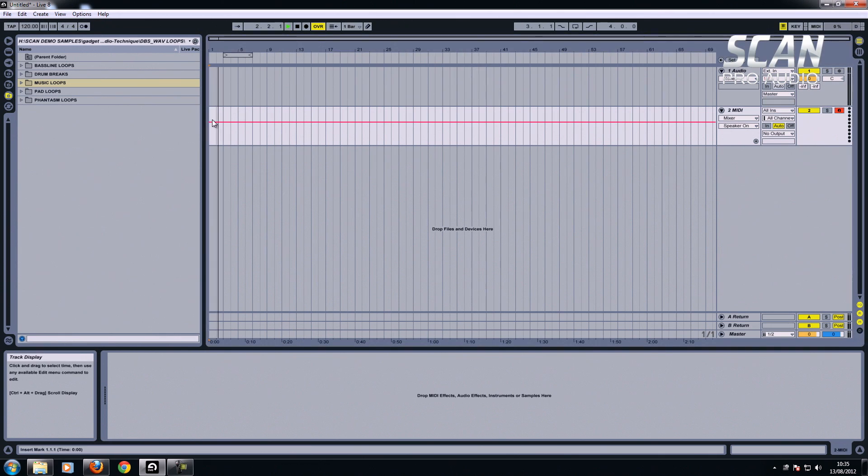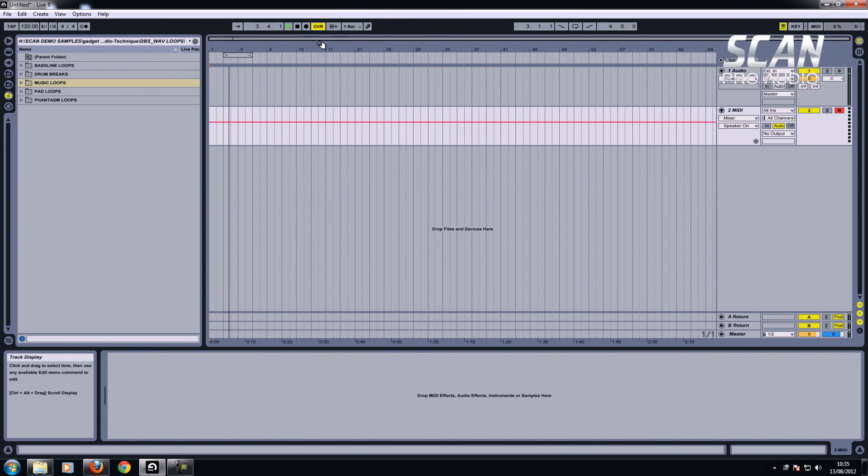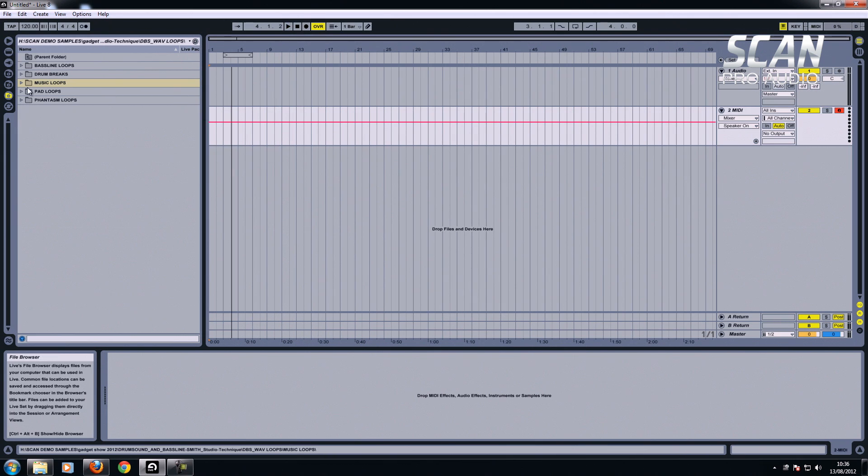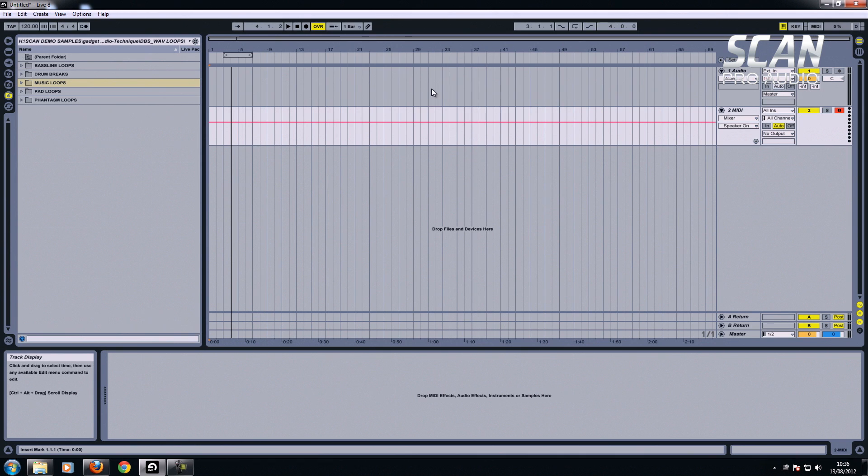There's the timeline, this is the song position tool moving through, and you're probably used to seeing samples in that way. You can actually add samples just like any other program, like Cubase, Logic, any of the other sequencers run like this.